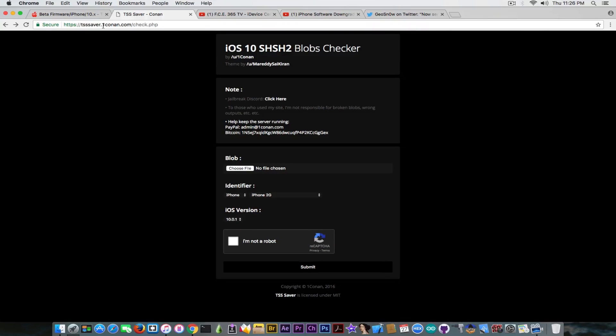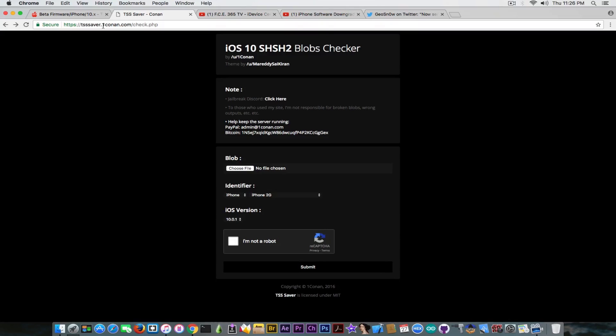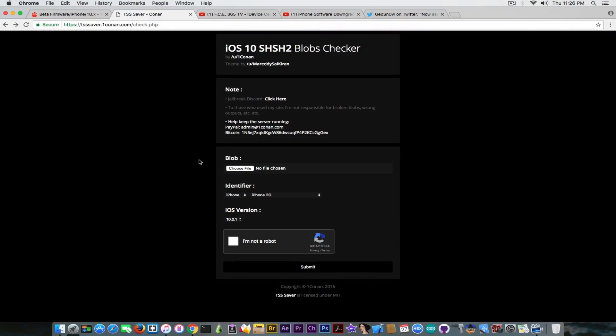But methods like Tihmstar's Prometheus can appear in the future. If you don't know, aLiTech has actually found a bug in the restore process that allowed you to restore back to iOS 9 if you had the iOS 9 blobs. Of course not a lot of people have saved them because back then there was no possible way to actually downgrade without a jailbreak. So yeah, it's very important. Save your blobs.